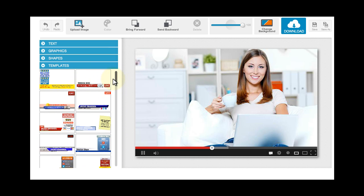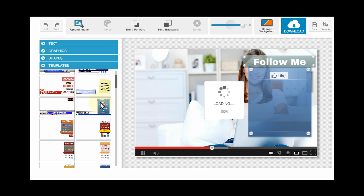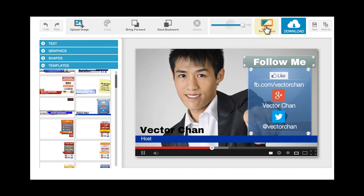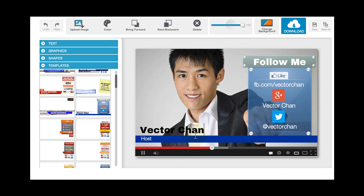Just click on anything that you like — for example, this one. So let's change the background for you to appreciate that. You can actually change all the texts in here. Just double-click on the text and then type in anything that you want. For example, your name is Victor Lim instead of Chan.